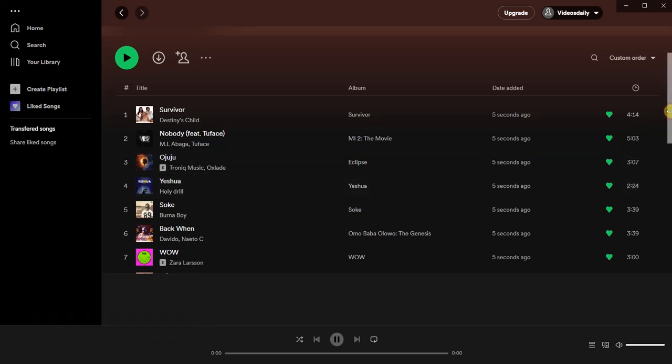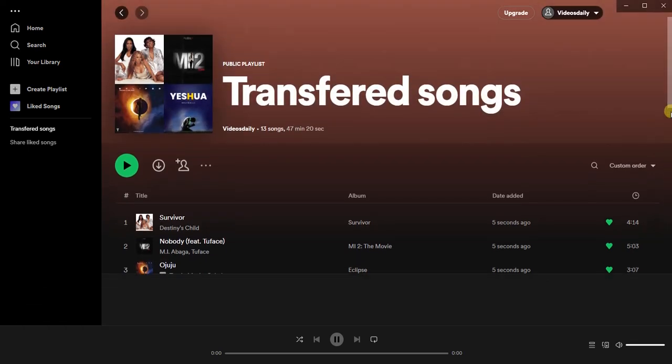That is how you can transfer liked songs to a playlist on Spotify. Remember, this cannot be done on mobile phones — it can only be done on the Spotify desktop application on your PC. You can't even do this on the Spotify web, so make sure you have the Spotify application installed.